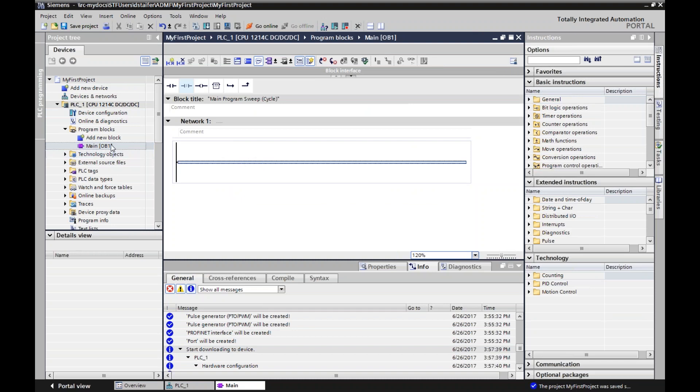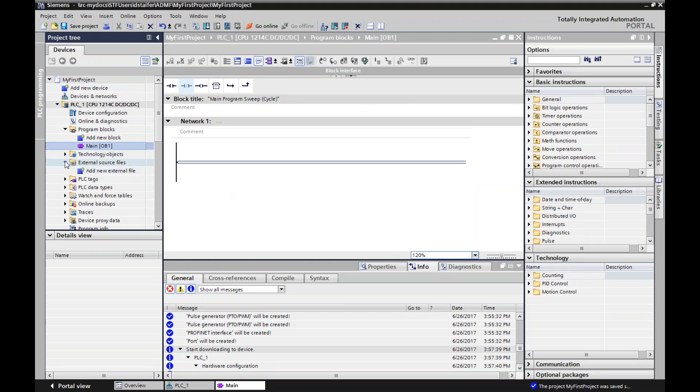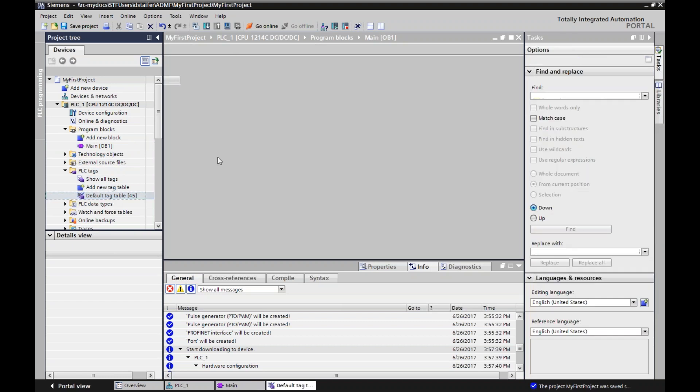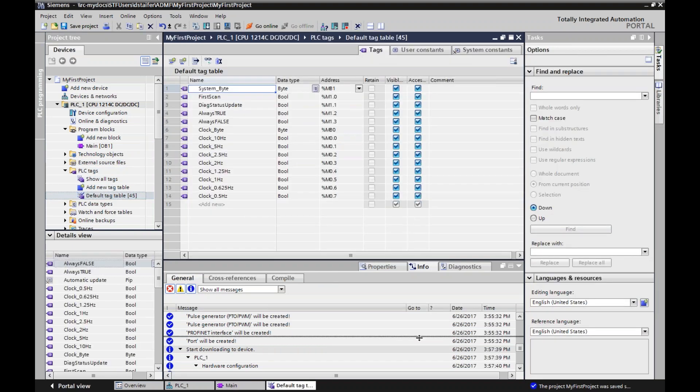But under program blocks is where I find OB1. This is where I do my programming. So far, so good. There's technology objects that would be like your PIDs and your pulse widths and your high-speed counters there. External source file, things that you can link to. PLC tags is next. The TIA portal is tag-based logic. If I go in my default tag table, you'll notice something.